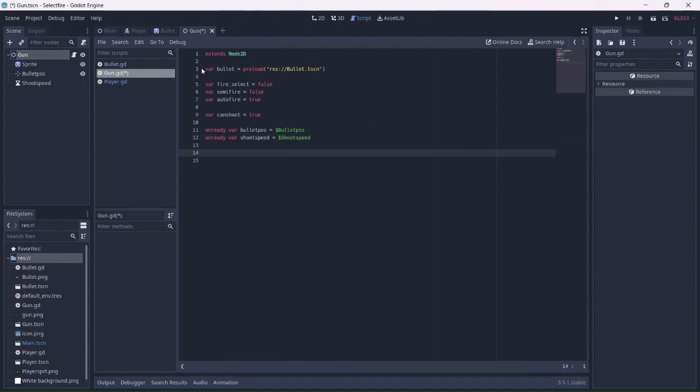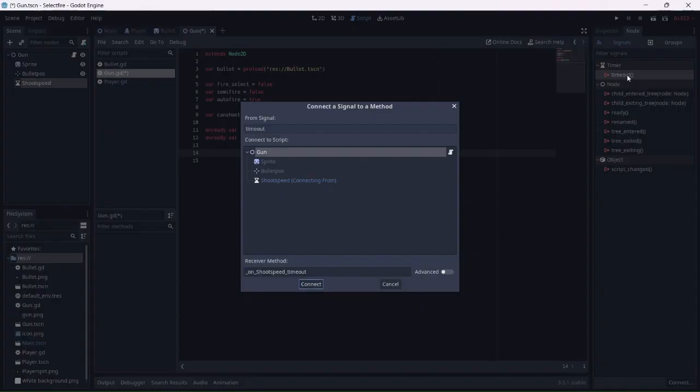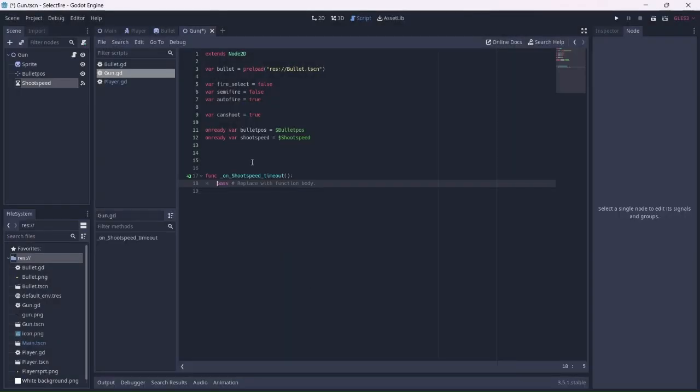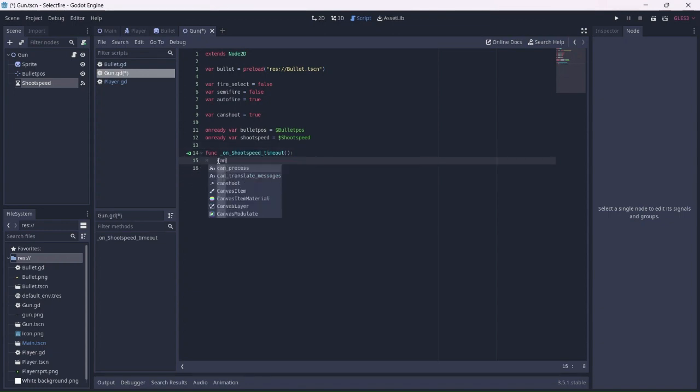Let's create a shoot speed function. Click on signals and add a timeout signal to the script. This function will allow the player to shoot when the timer is reset.